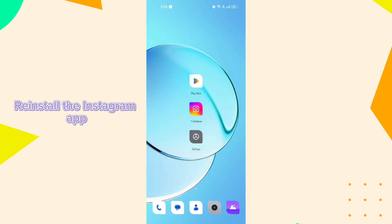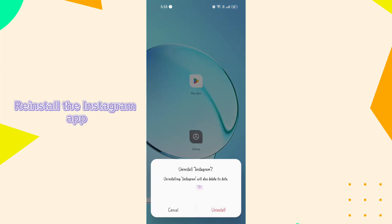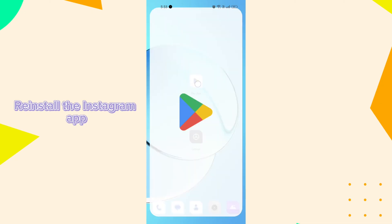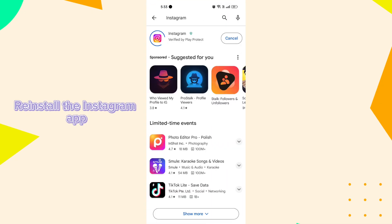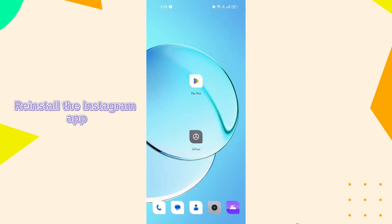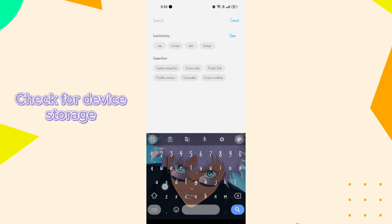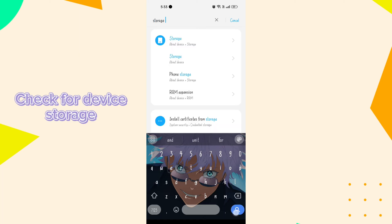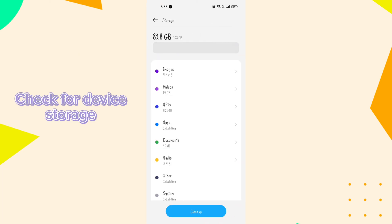Reinstall the Instagram app. If the problem persists, try uninstalling and reinstalling it from the Play Store. This can help fix any corrupted installation files. Check for device storage. Ensure that your phone has enough storage space available. If your device storage is nearly full, it can cause the app to malfunction.